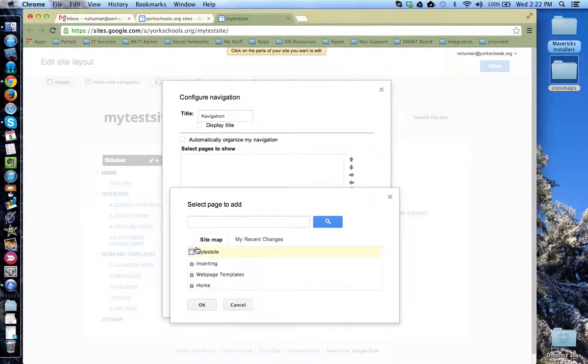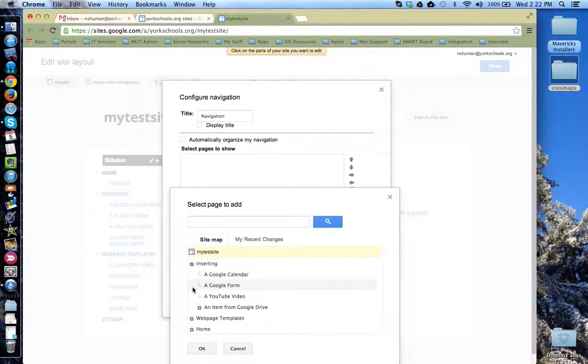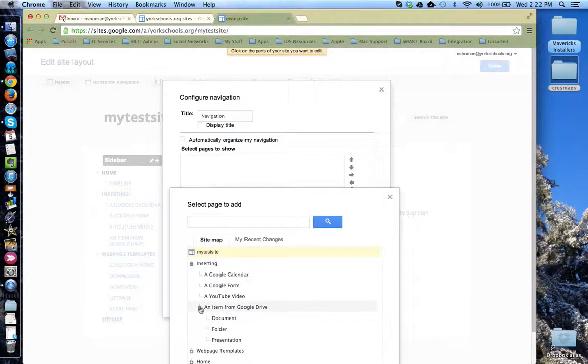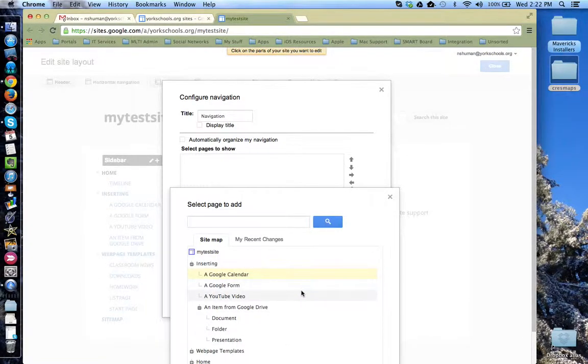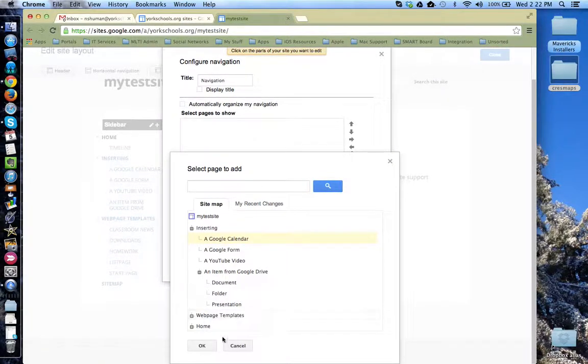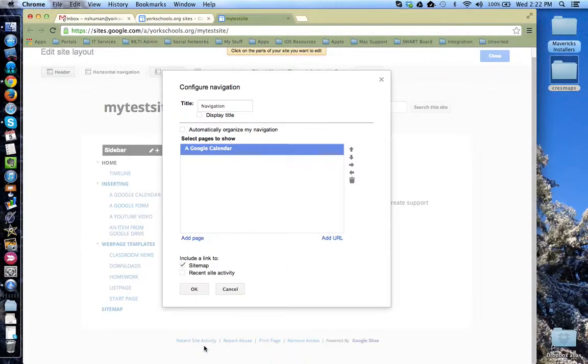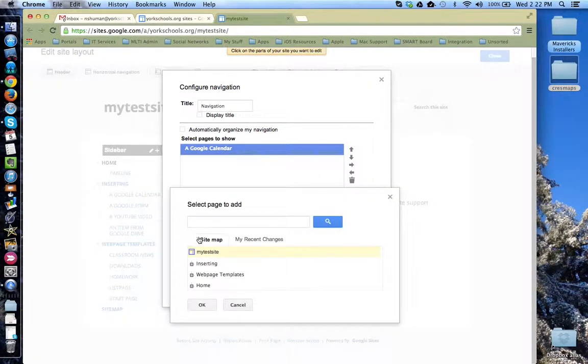I simply click Add Page, expand out the site map, and choose the page I would like to add. We'll add another one in here real quick.